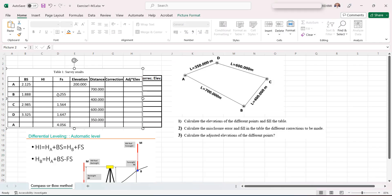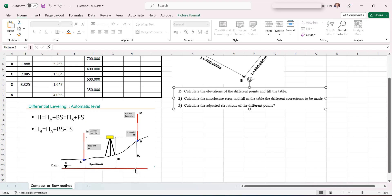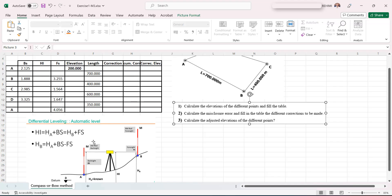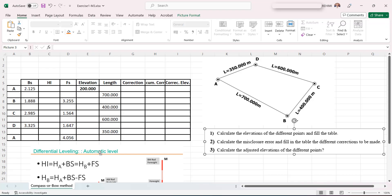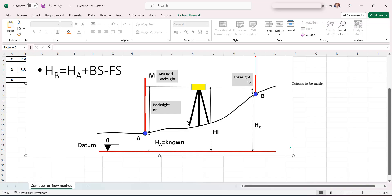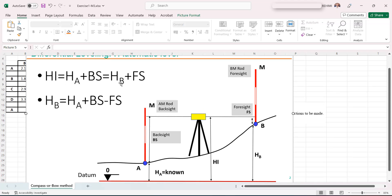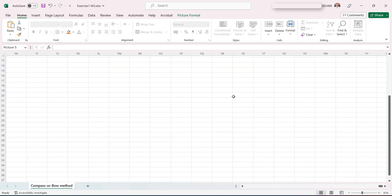Here is my Excel sheet with the figure and the questions. I copied the basic formula for a level: H_I equals H_A plus backsight, which equals H_B plus foresight. So H_I is H_A plus backsight, and this allows us to write that H_B equals H_A plus backsight minus foresight.